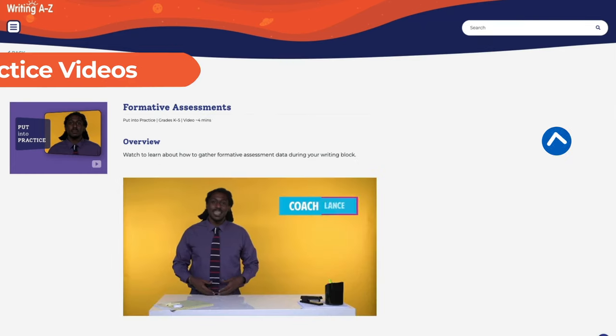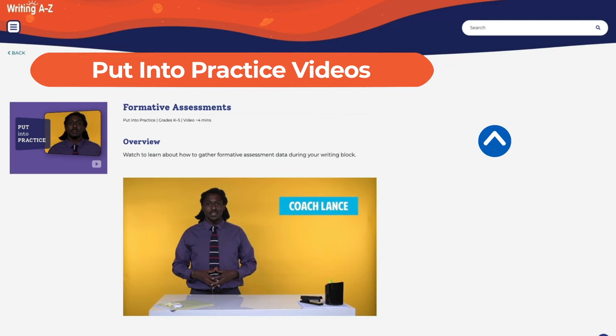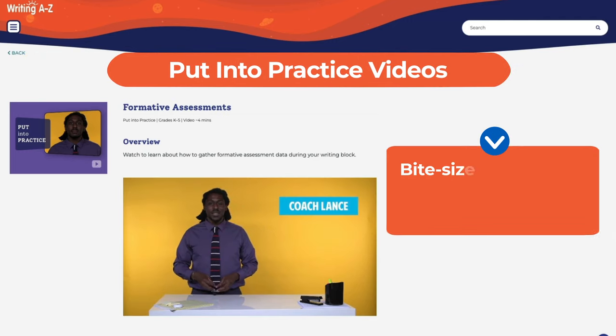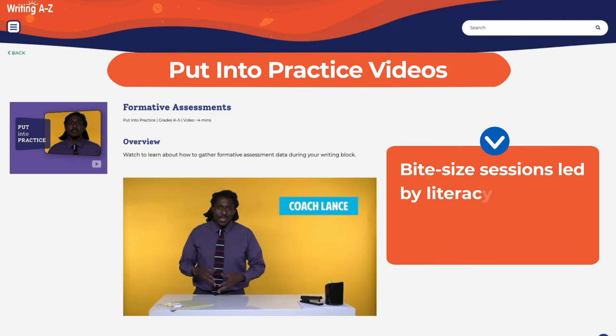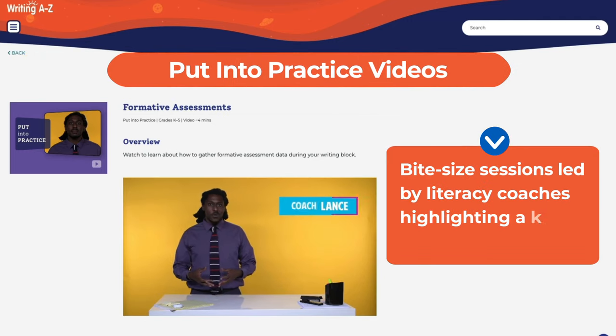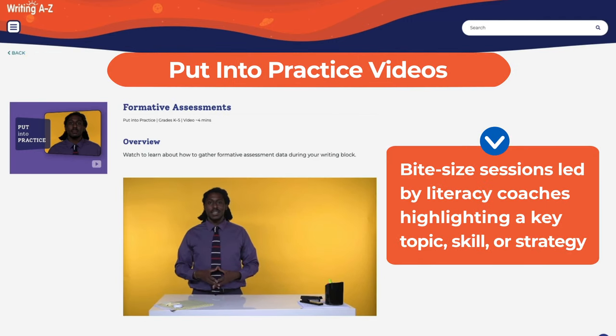Put into practice videos: bite-sized sessions led by literacy coaches highlighting a key topic, skill, or strategy.